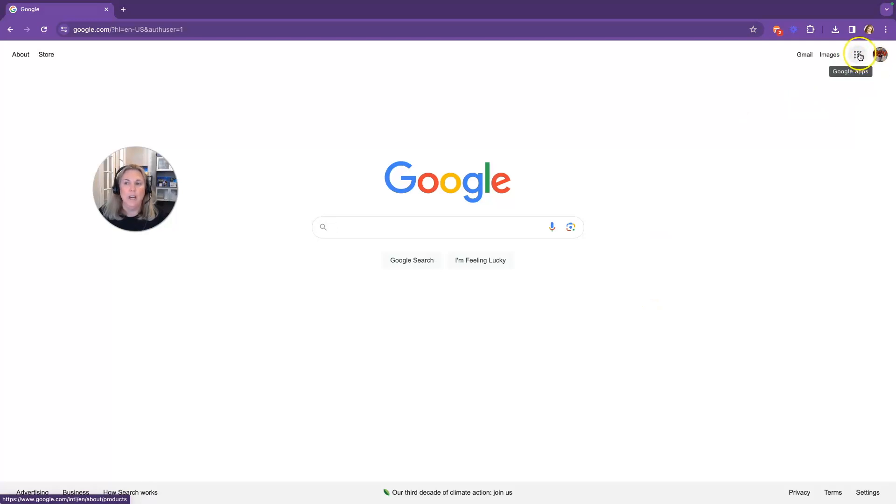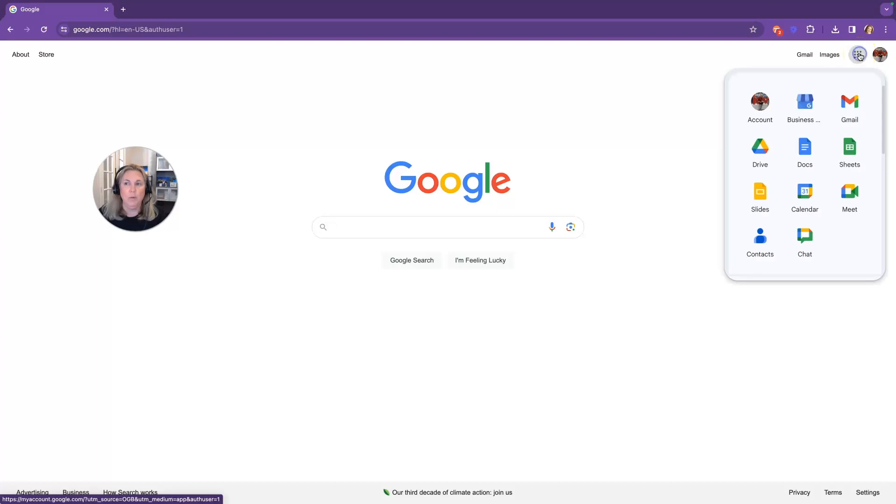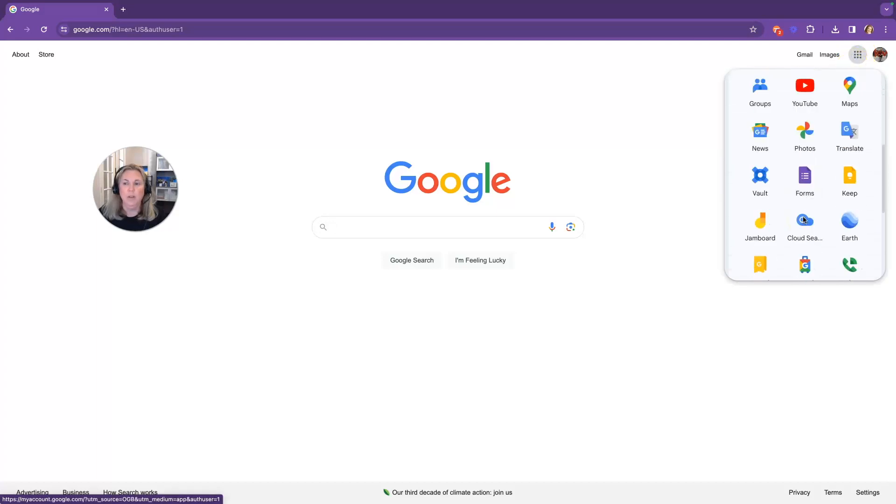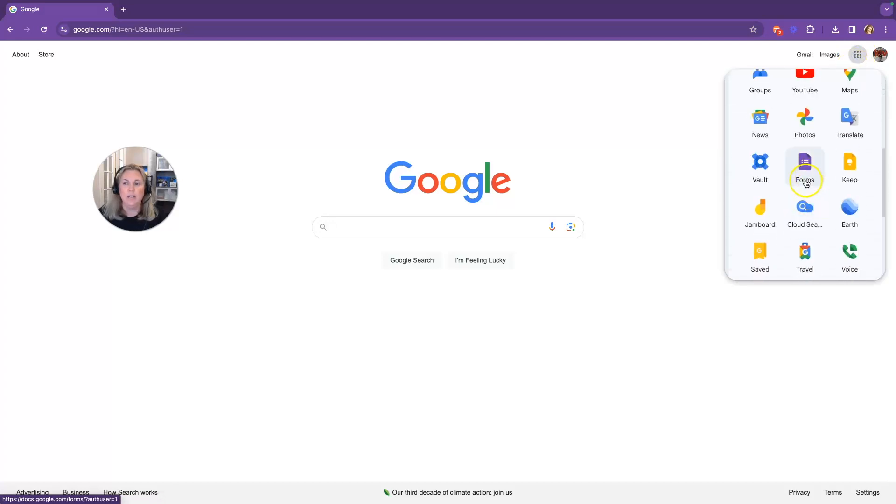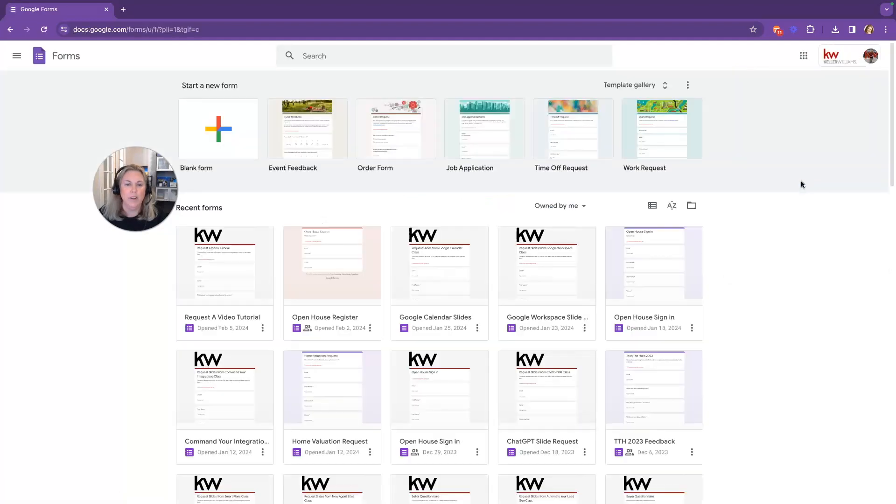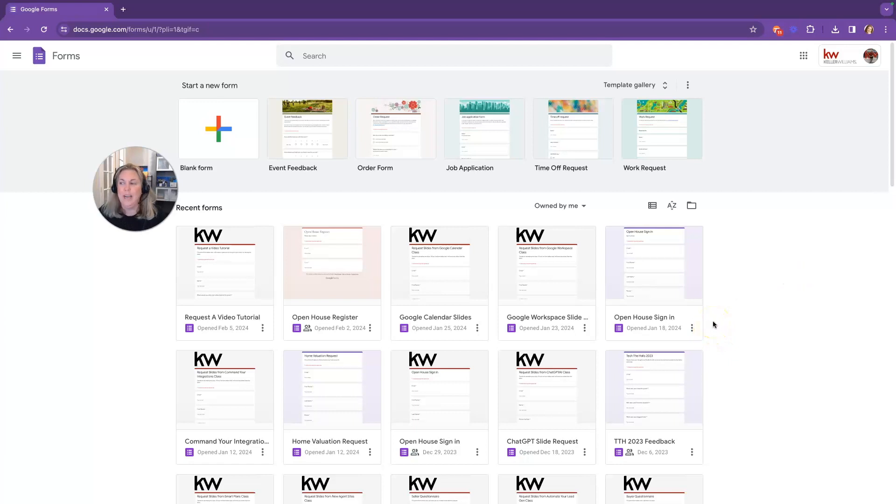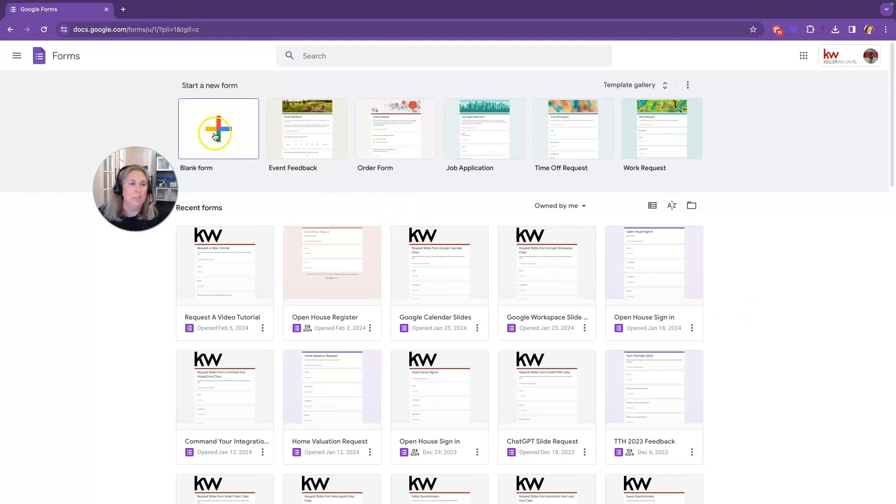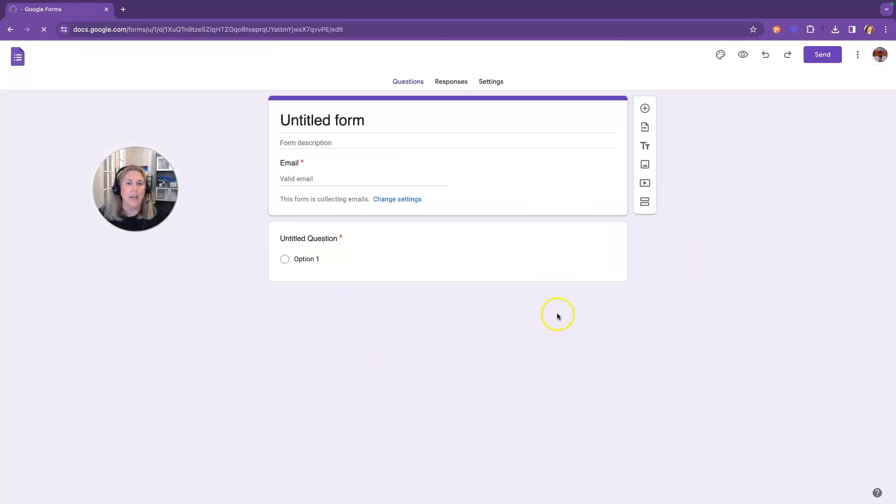That's this nine dots in the top right corner of your Chrome web browser. We're going to open that up, and we are going to scroll down to the purple forms. We're going to click on that, and you can see I've created a ton of forms. But today, we're going to really just start from blank. That way, you can create your own.